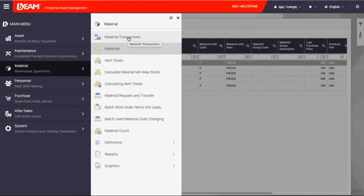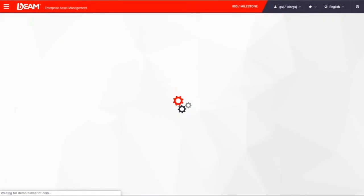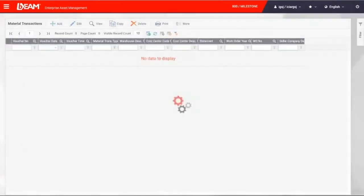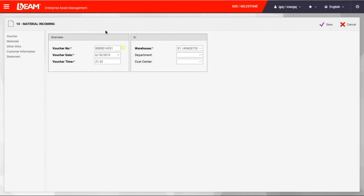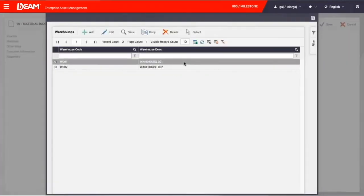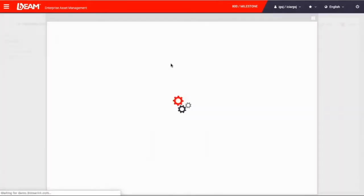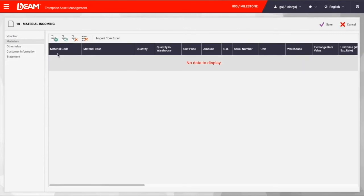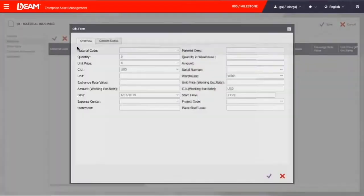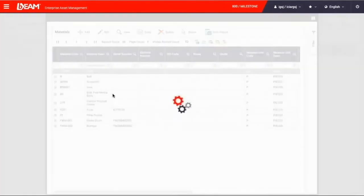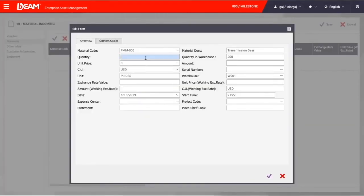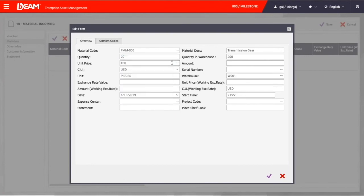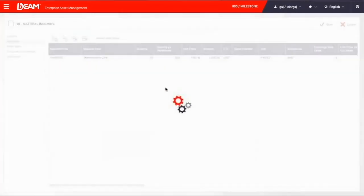Now, we are going to buy more spare parts in the warehouse. Then we can go to the material translation and add some spare parts by adding the material incoming. Then we can first choose the warehouse and the department it belongs to. From there, we can choose which spare part we are going to purchase. We want to choose transmission gears because that's what we need at this moment. So, we will buy 20 more with the last purchase price. Then we can apply this purchase order and then save it on Beam.